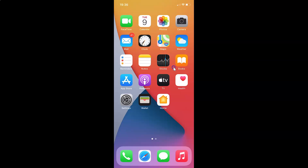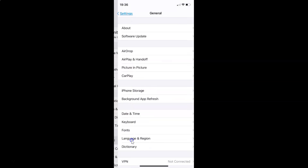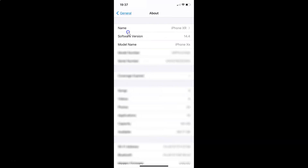First of all you have to open your Settings app. You can see it's opened. Let me show you that I have iOS version 14.4 installed on this iPhone device — I'll tap on General, then About. You can see here the software version: iOS 14.4 on this iPhone XR.